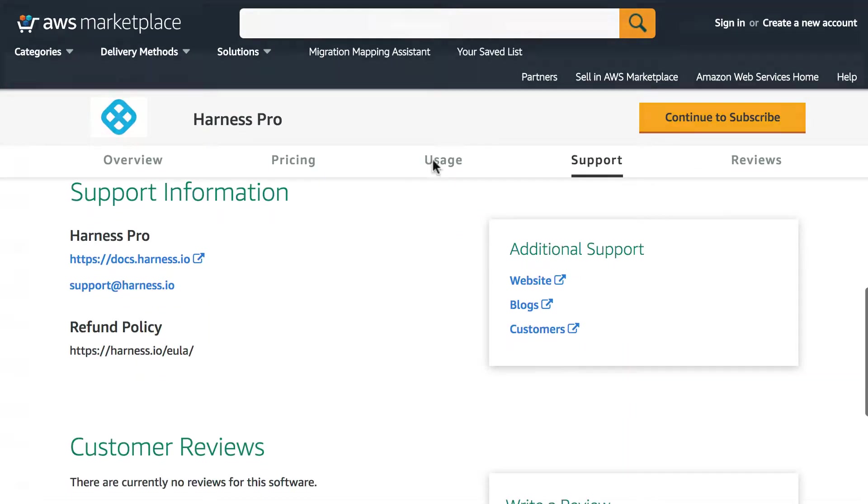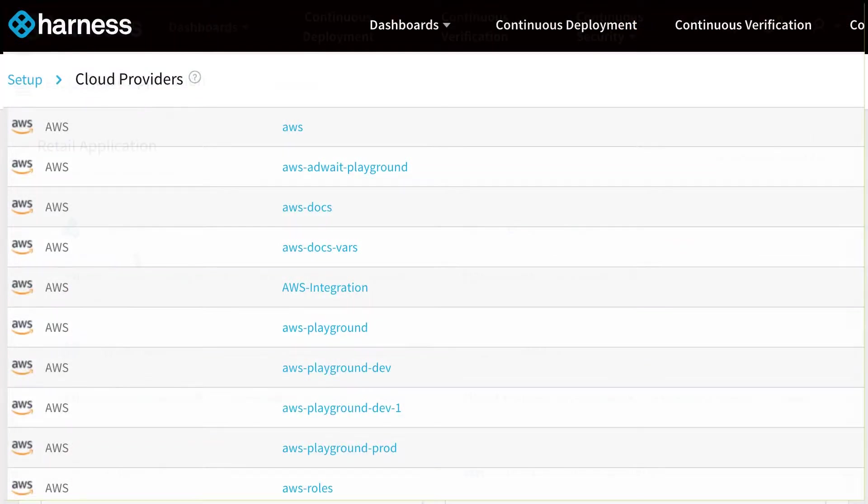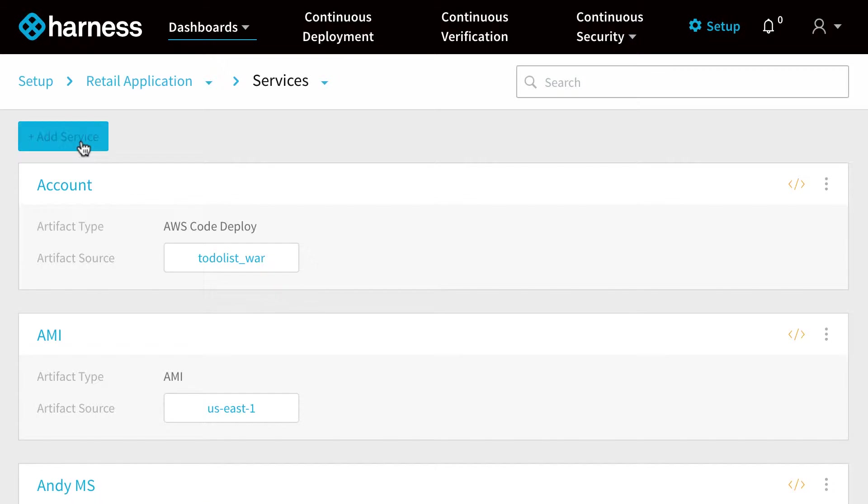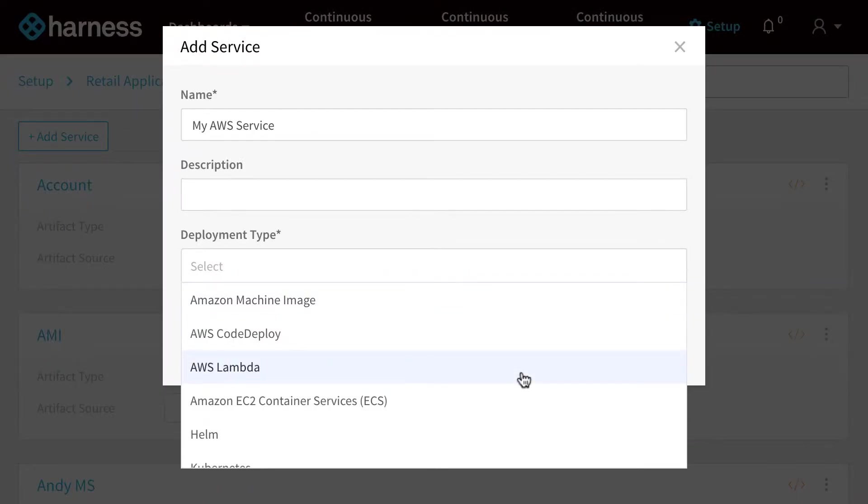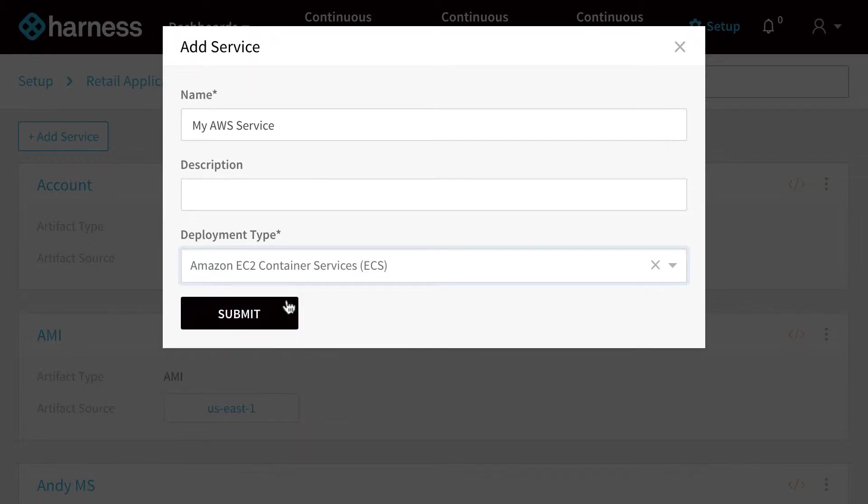Harness allows you to automate software delivery across all of your Amazon accounts and environments. We support all of the different types of artifacts and services within Amazon Web Services, so for example AMIs, CodeDeploy, Lambda and ECS in addition to EKS.